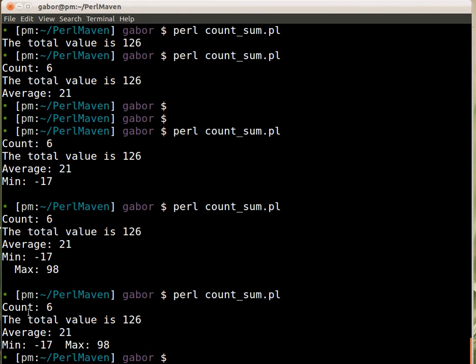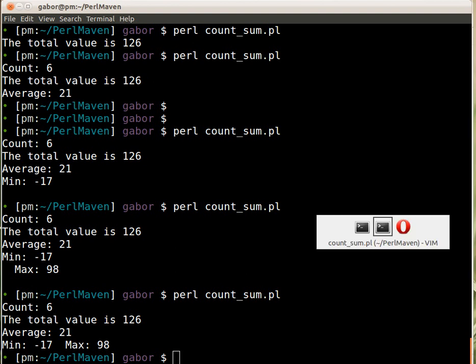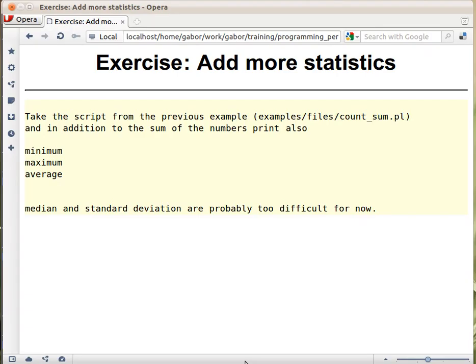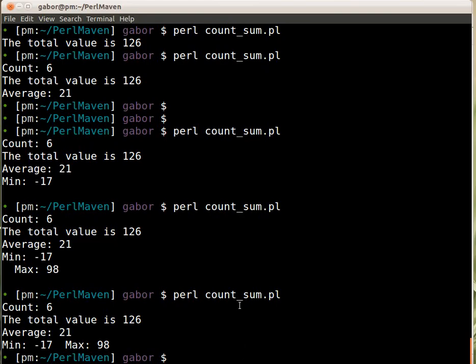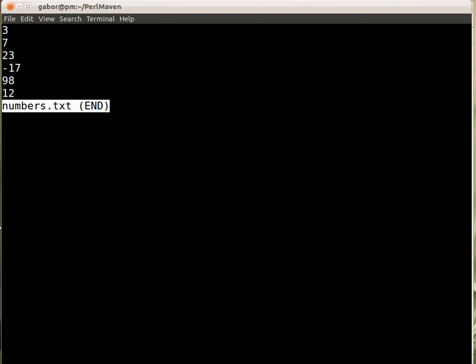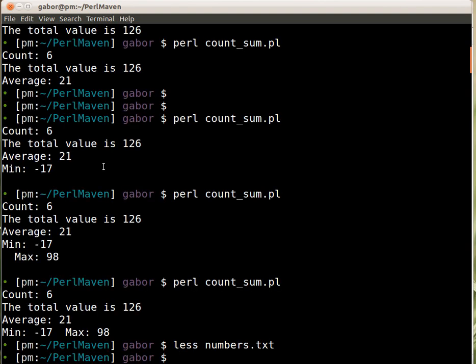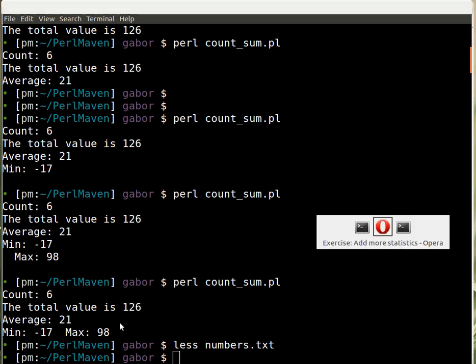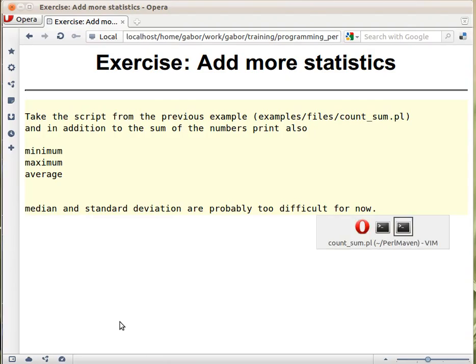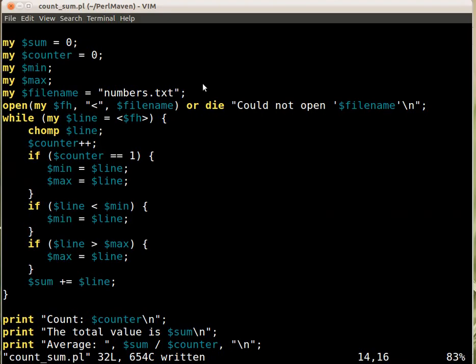Then now we got the same result except now the minimum and... let's see what is in the file. This is the content of the file. So the minimum is really minus 17. The biggest is really 98. And the... sorry. So that's it. That's it, our script. Here on the... this one.